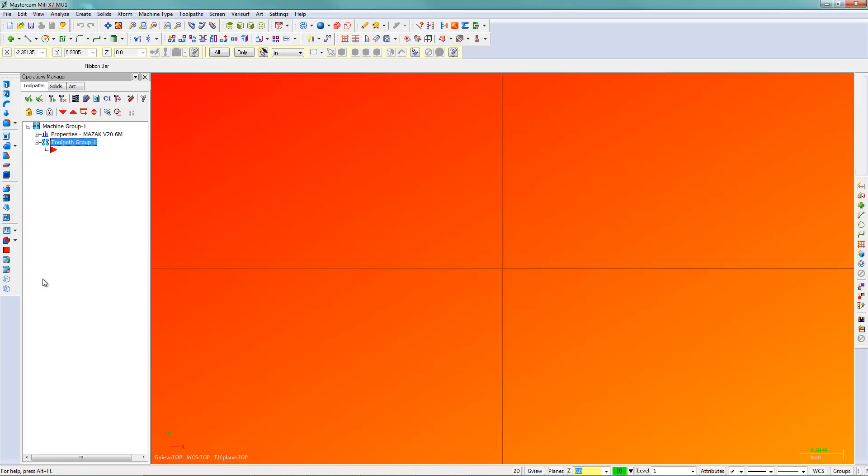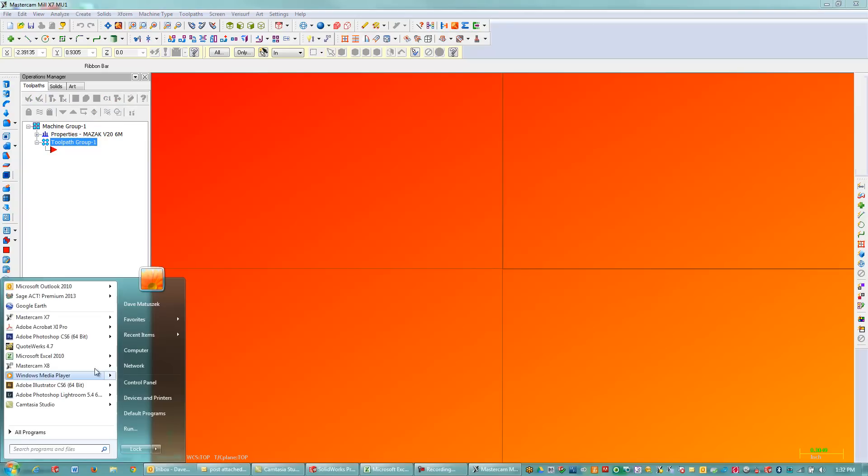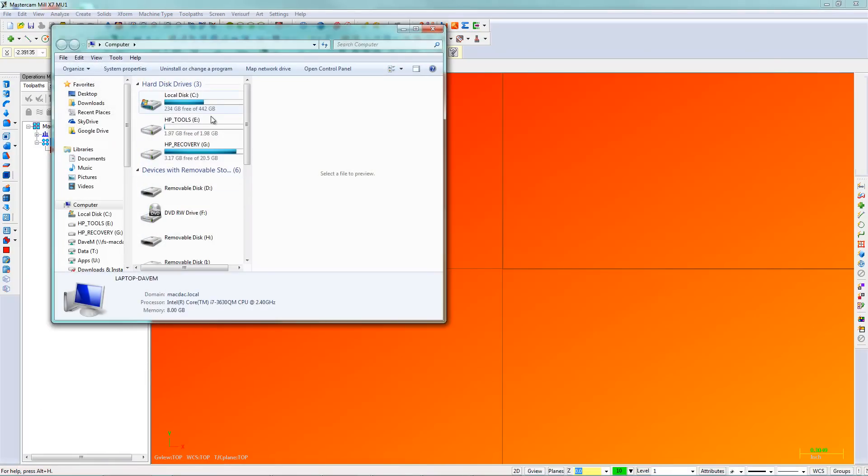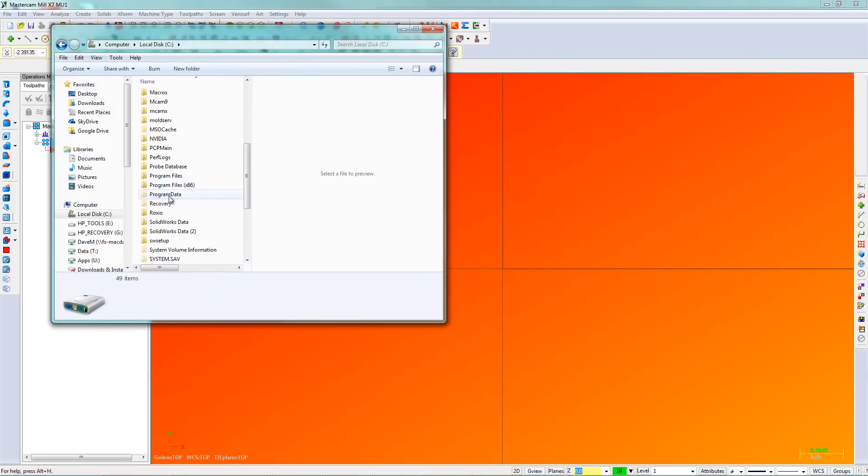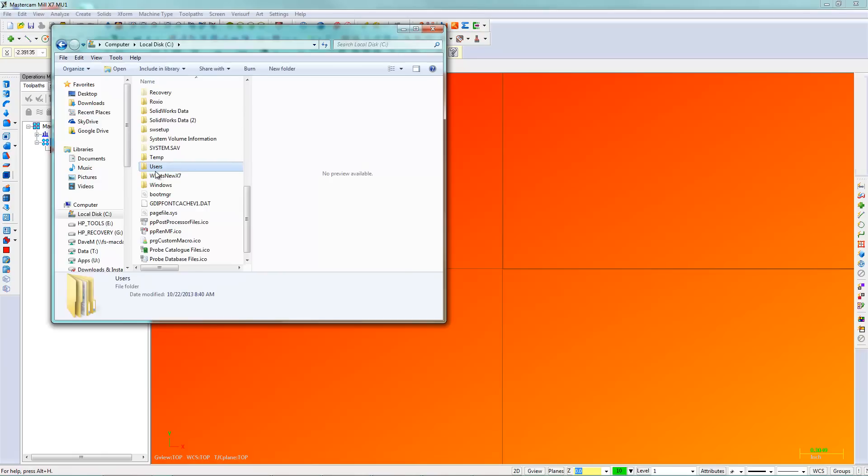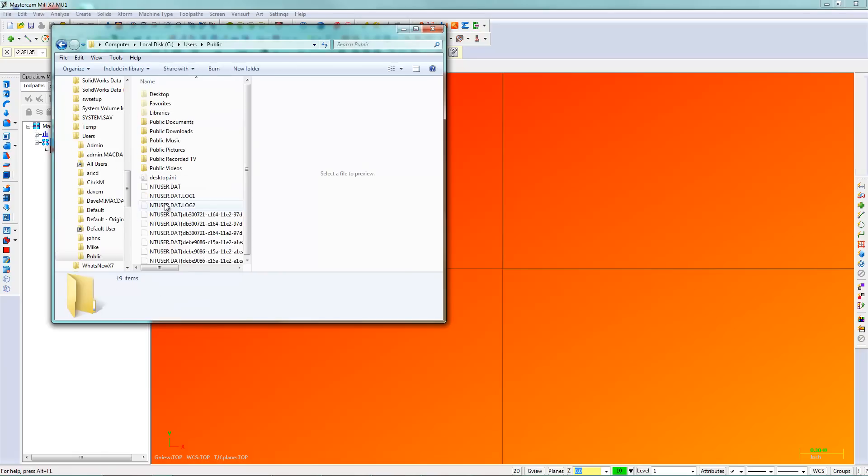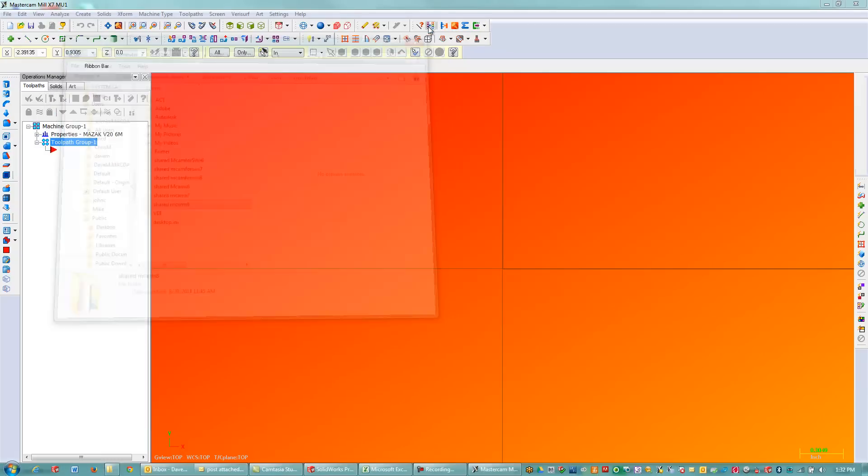Obviously, if this was in Mastercam X8 or an earlier version, you'd be just navigating to that folder. So it'd be C, users, documents, or public, sorry, documents, and it'd be in your MCAM 8 folder rather than your MCAM 7 folder. So that's just how that works.